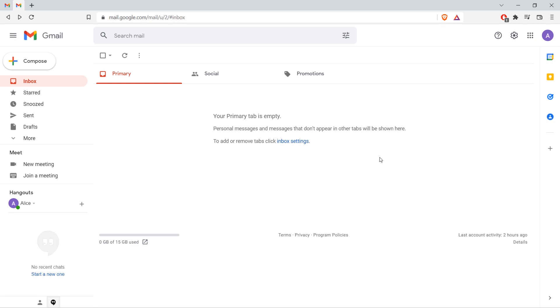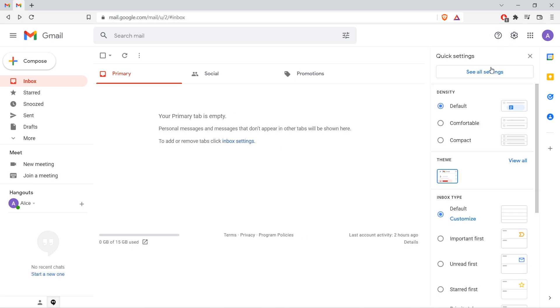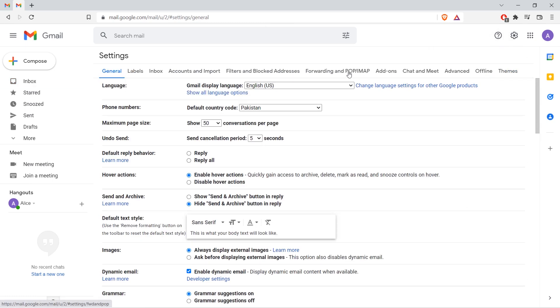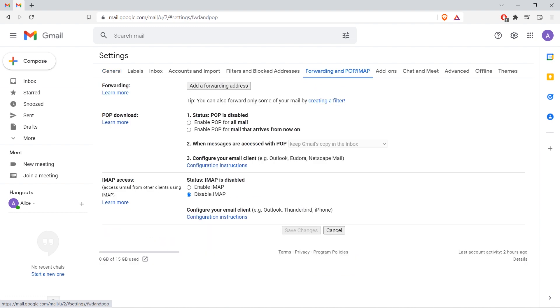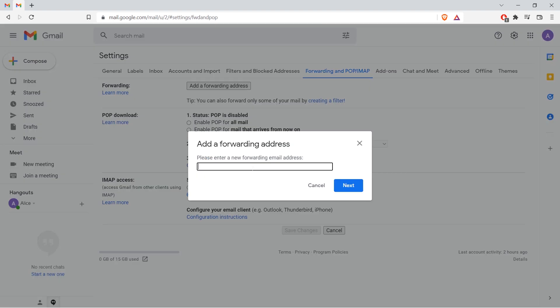You can set this up in a few simple steps. Sign in at gmail.com, select the gear icon and then click see all settings. Go to the forwarding and pop slash IMAP tab. Select add a forwarding address.